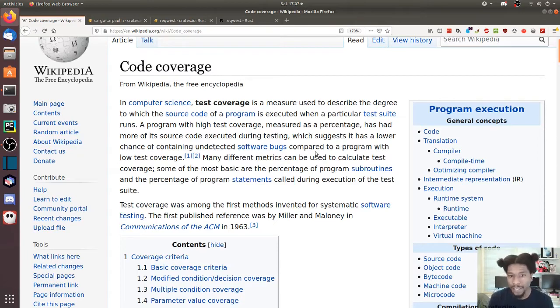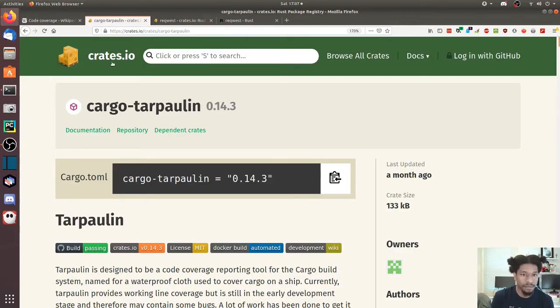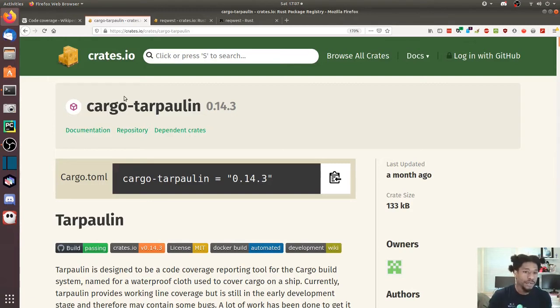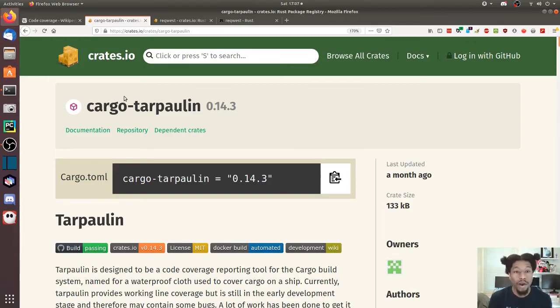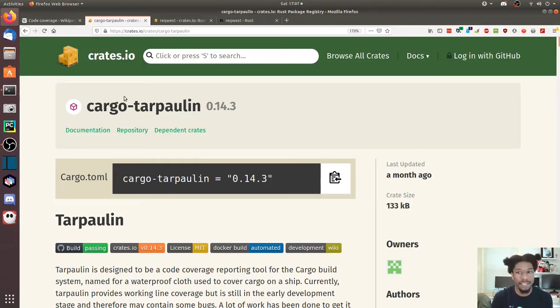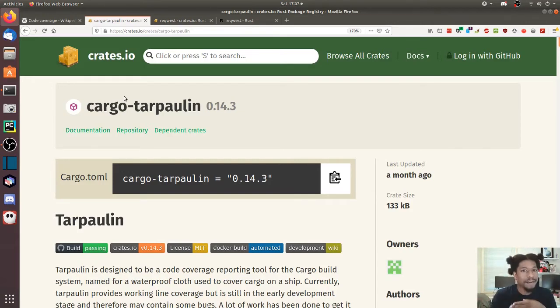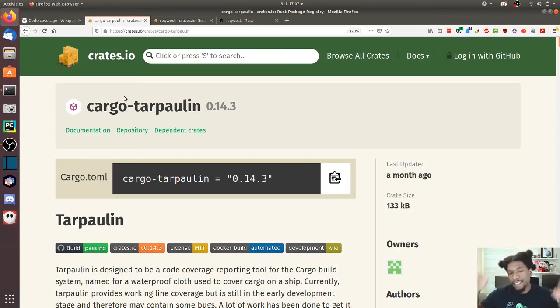In terms of Rust, how would you go about doing something like this? Well, there are usually testing coverage tools that you can use, and Rust is no different. We have cargo tarpaulin.